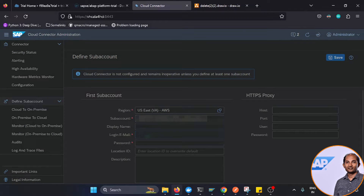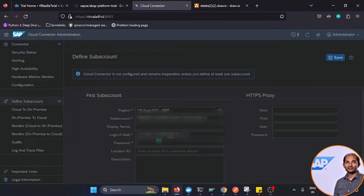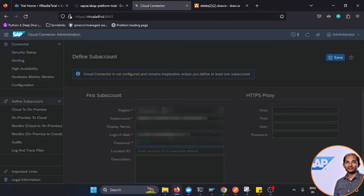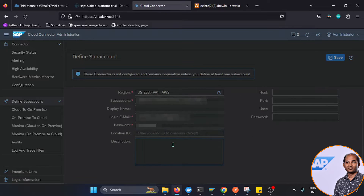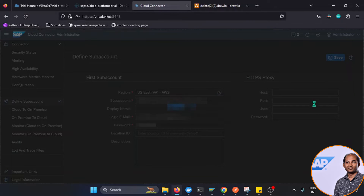The display name isn't critical, so I enter my email ID. For the password, this is your actual BTP login credential. If you're using a Universal ID, that Universal ID and its corresponding password will not work — you need to use the other credential. Location ID is optional; it's only needed if you have multiple Cloud Connectors for different sub-accounts.